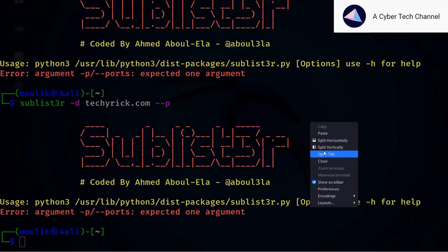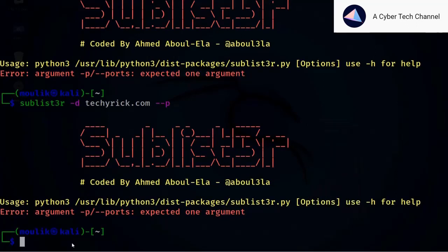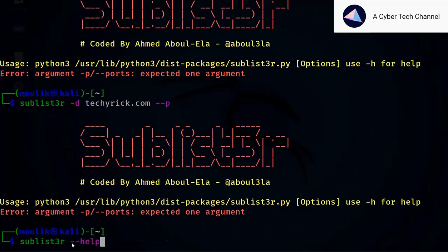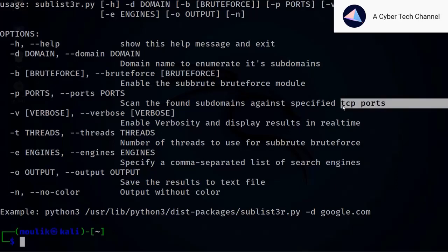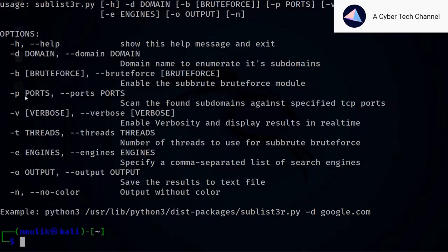If you have any doubt about the commands, just type: sublister --help. Even I had a doubt about the port scanning option. It says it can scan subdomains — you need to have subdomains first before performing TCP port scanning. Once you have subdomains in a file, you can enter the file in the command and use -p to scan TCP ports for a specific subdomain.